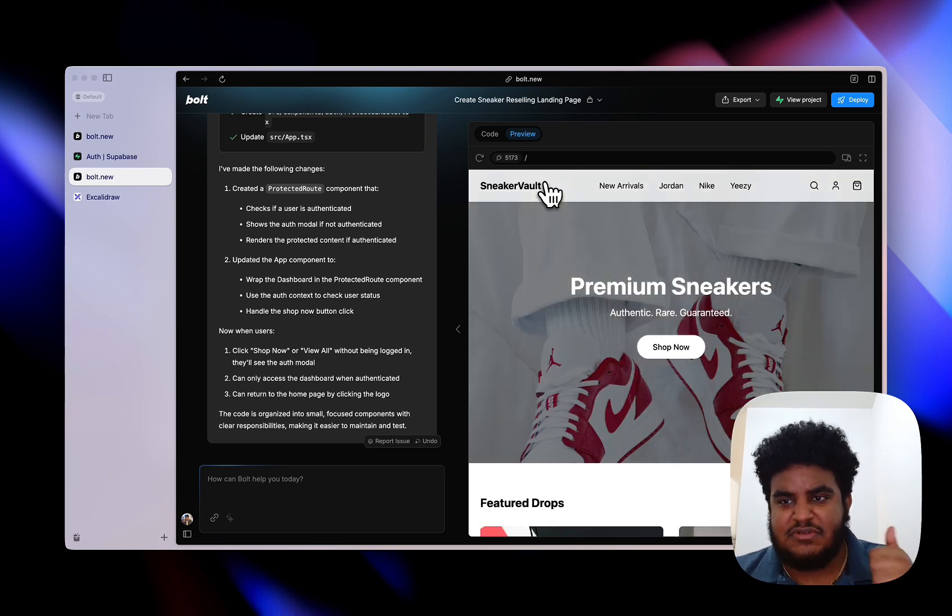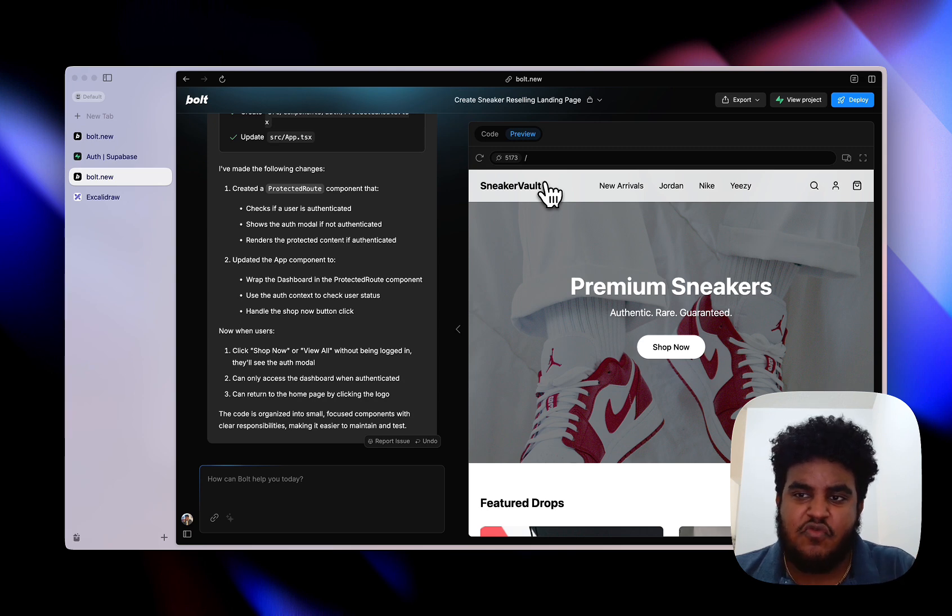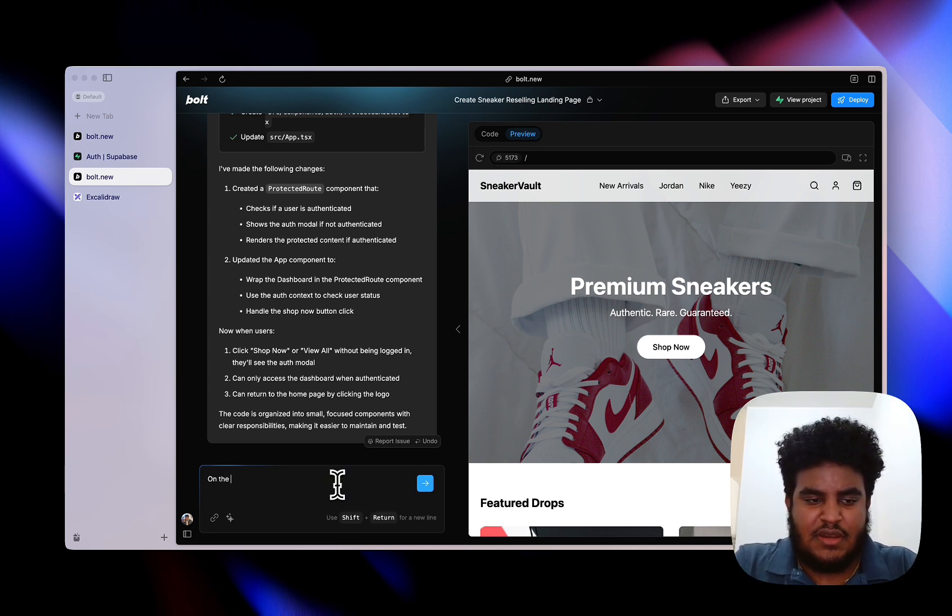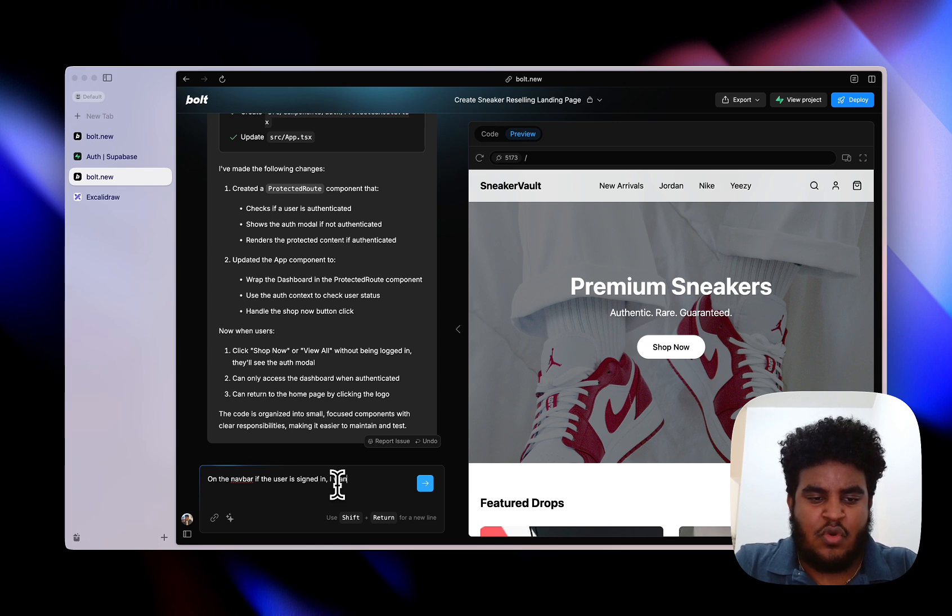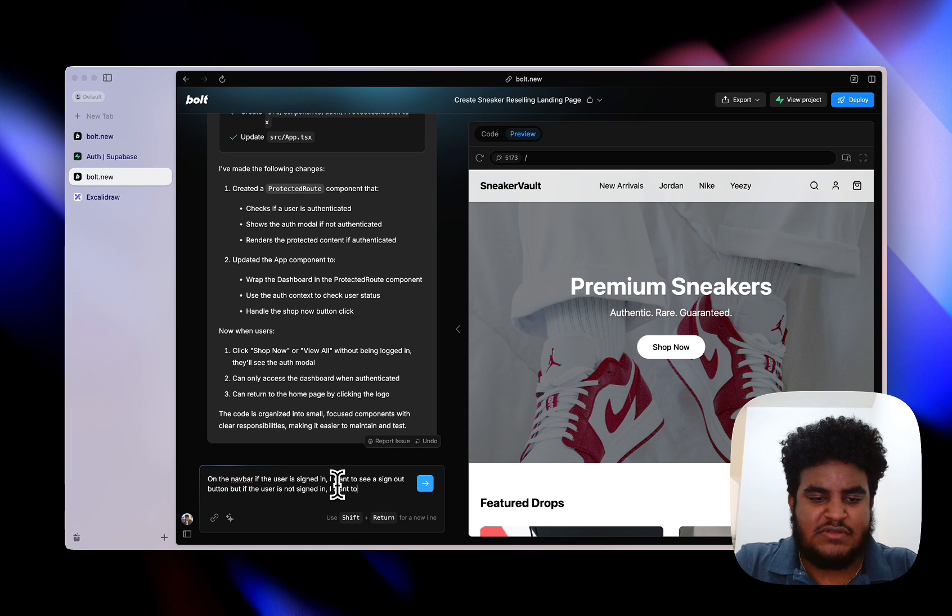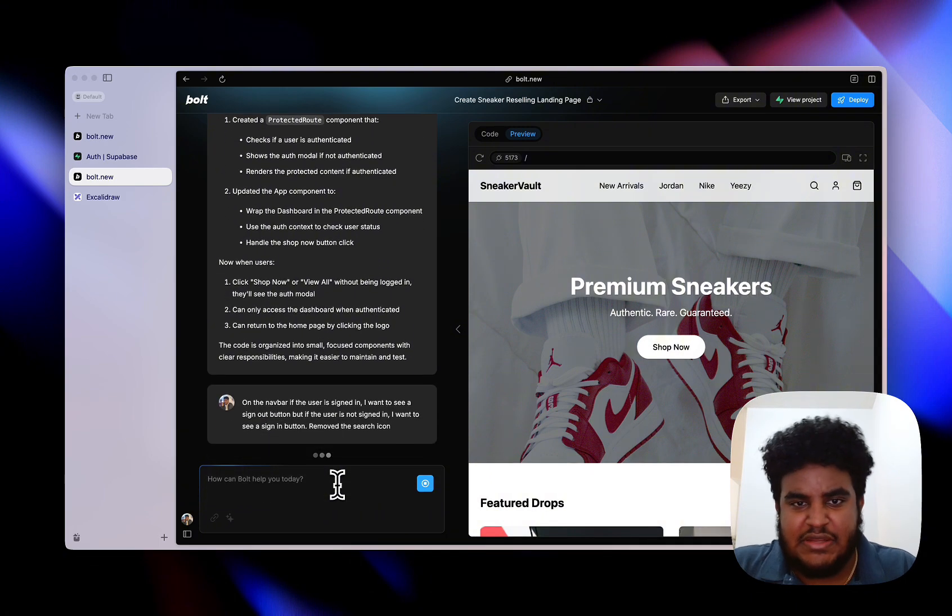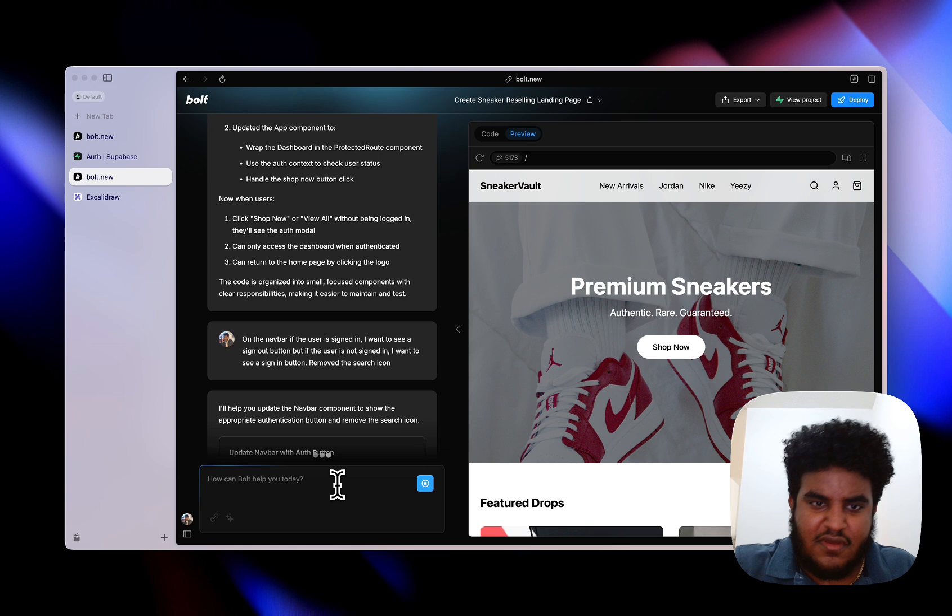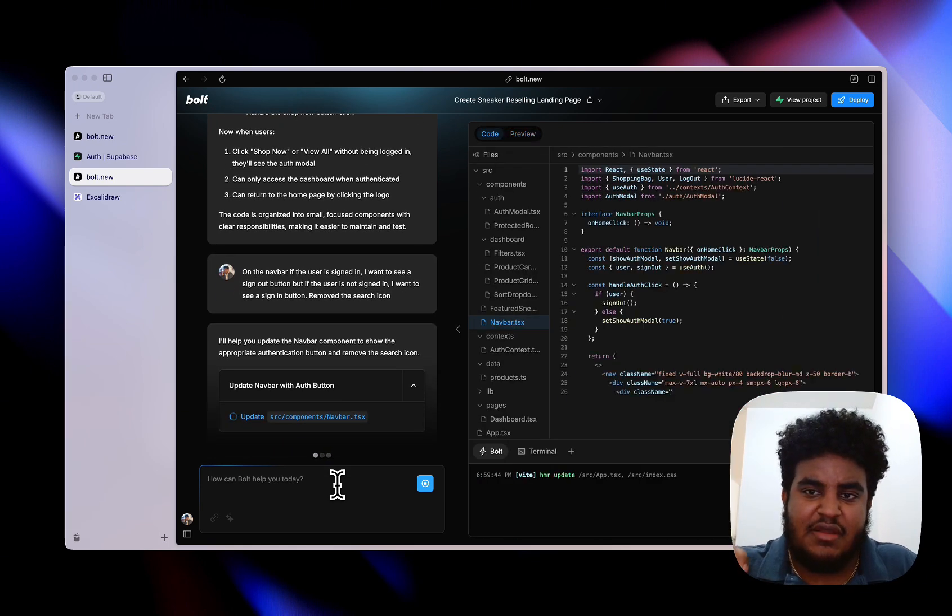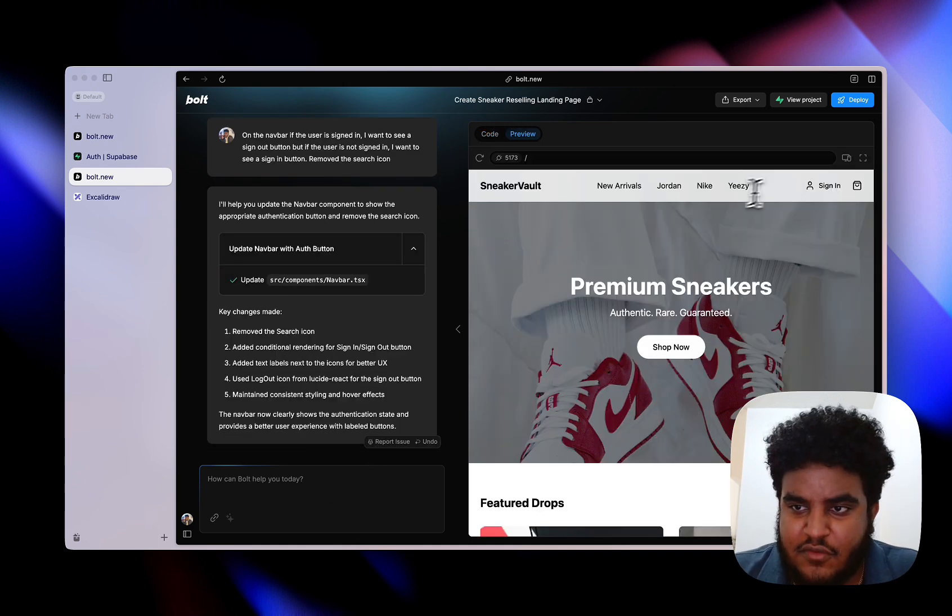Now there's a couple things I want to be able to do. First and foremost, I want to be able to sign out. I should have a profile page where I can sign out. And second of all, when I create an account it should forward me to the dashboard page. I'm going to say on the nav bar, if the user is signed in, I want to see a sign out button, but if the user is not signed in, I want to see a sign in button. Remove the search icon, we don't really need it. So basically what we want is on the nav bar on the top right, if the user is signed in it should say sign out. If the user is not signed in it should say sign in.